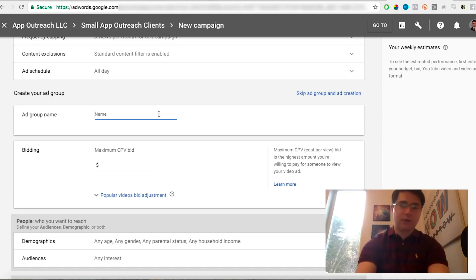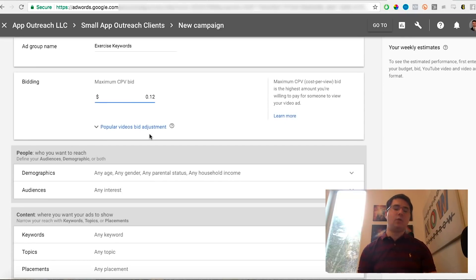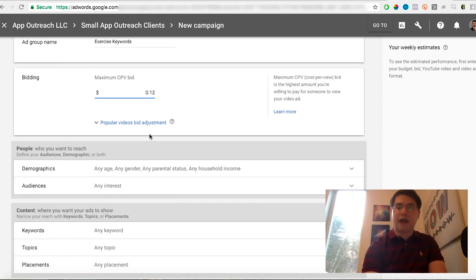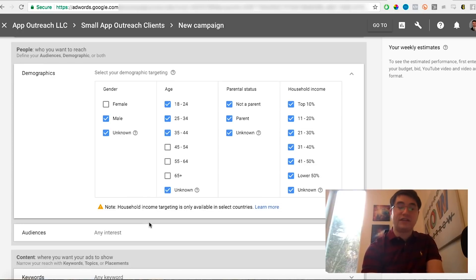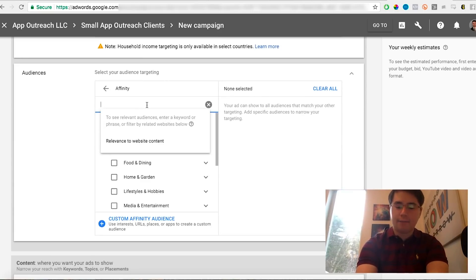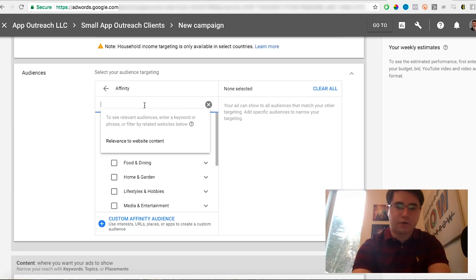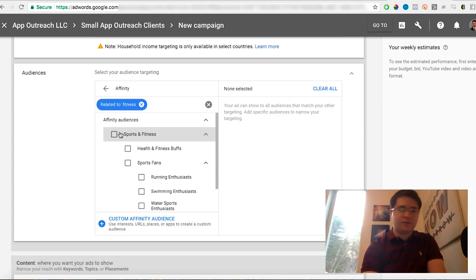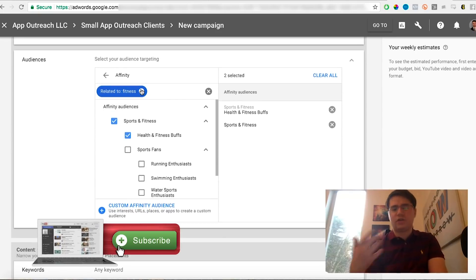Now create your new ad group. I'll call this the Exercise Keywords. Set the Maximum CPV — something like 12 cents; you'll want to experiment with what makes the most sense, as that's how much you pay per view. You can go into Demographics and choose what makes sense — for weightlifting we'll select male, ages 18 to 44. For Audiences, you can play around with Affinity audiences — searching for fitness, you'll find things like Sports and Fitness, Health and Fitness Buffs, and Running Enthusiasts. Add in a couple of audiences that you think will work well.